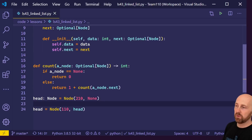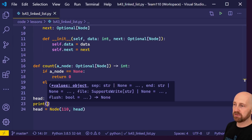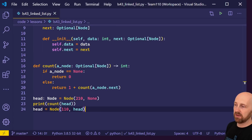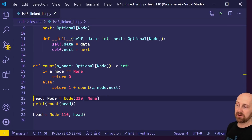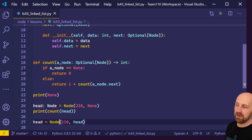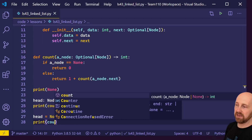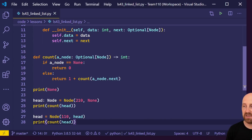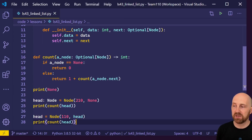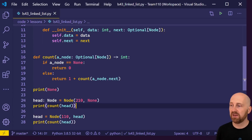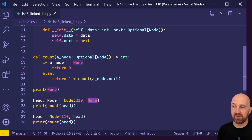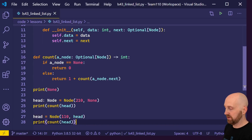If we wanted to, we could try printing the result of count from head after our very first node was added — we'd expect that to be one. We could also try printing count of none — that should be zero. And lastly, print count of head again after we've updated head to the new node at the front (data 110). We should see zero for the empty list, one for a single node with next equal to none, and two for our two-node list.